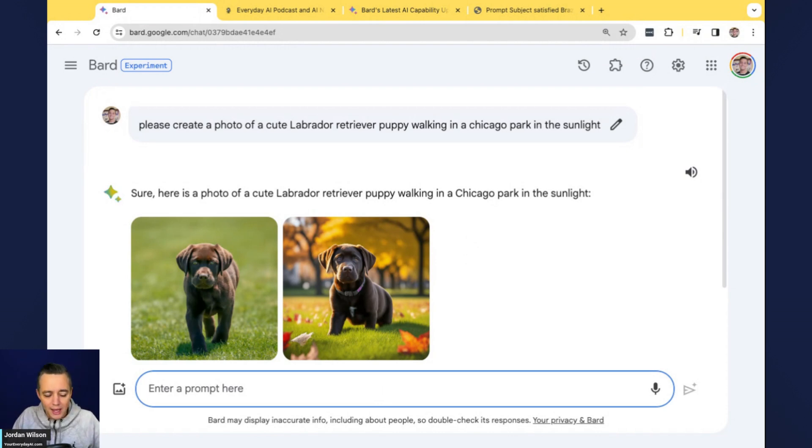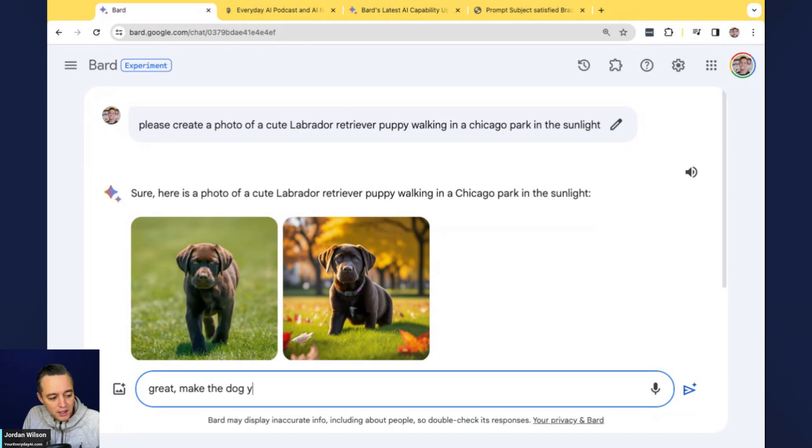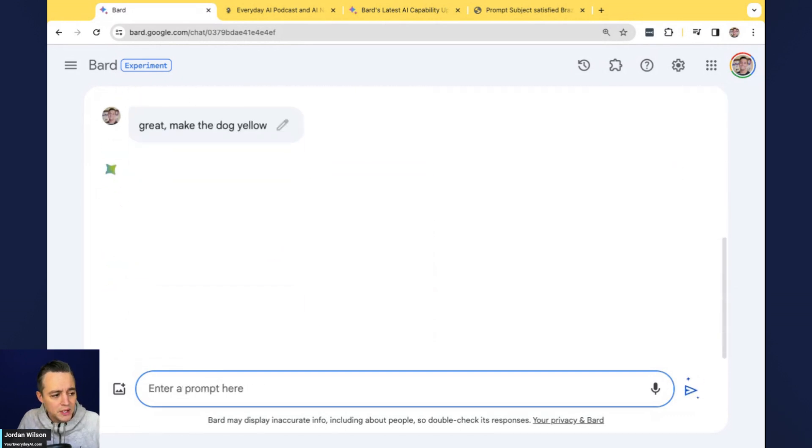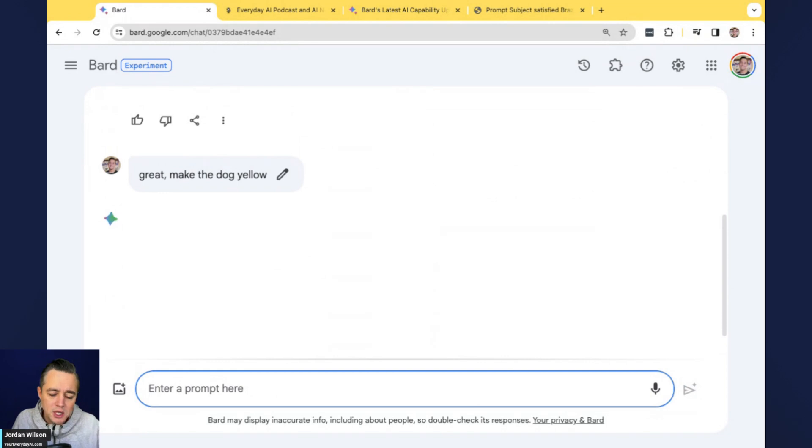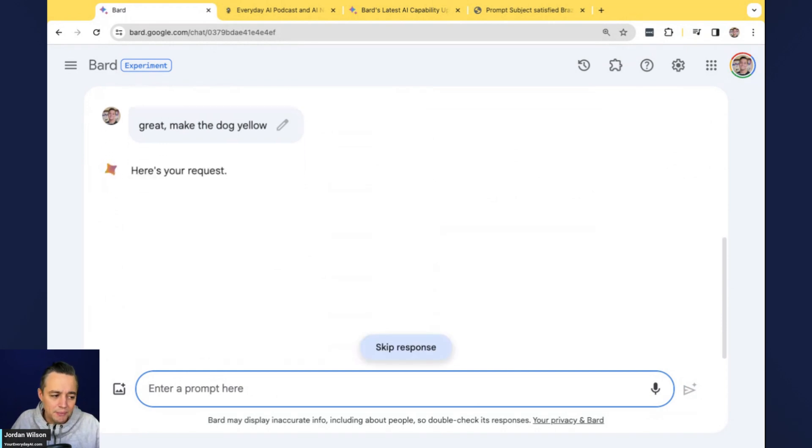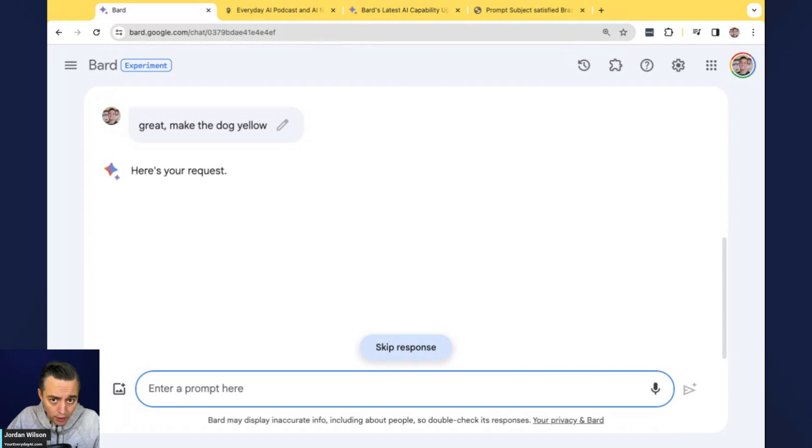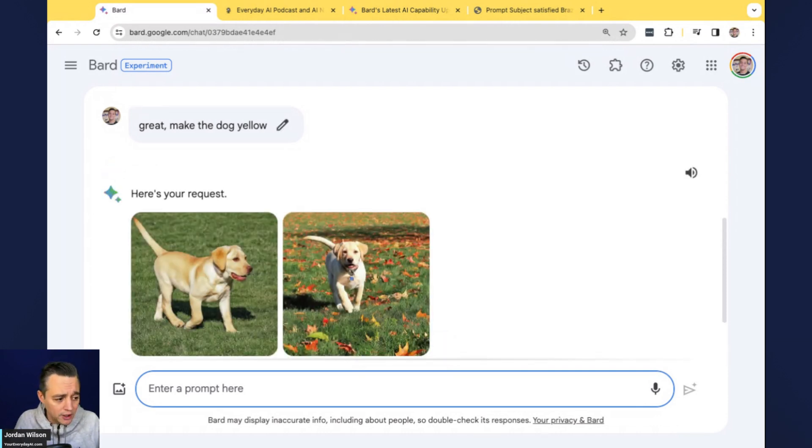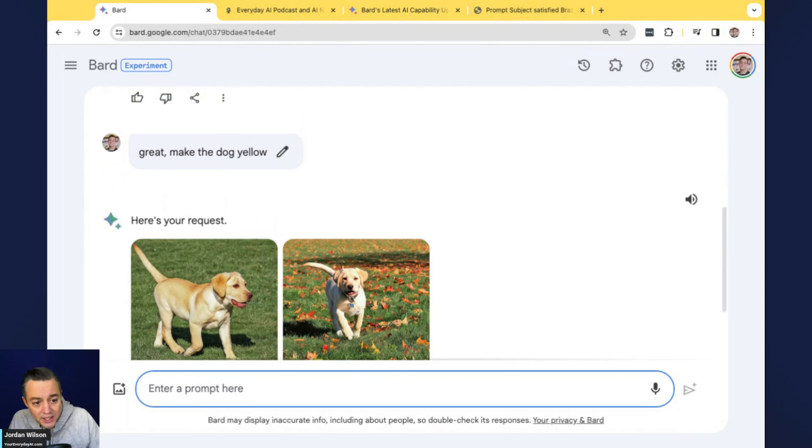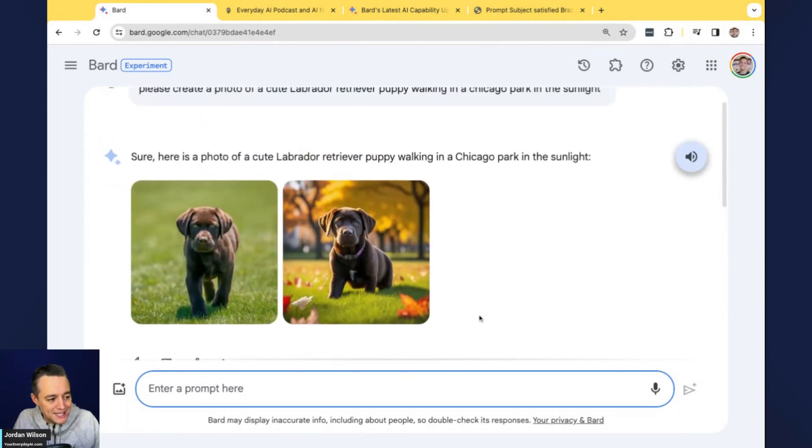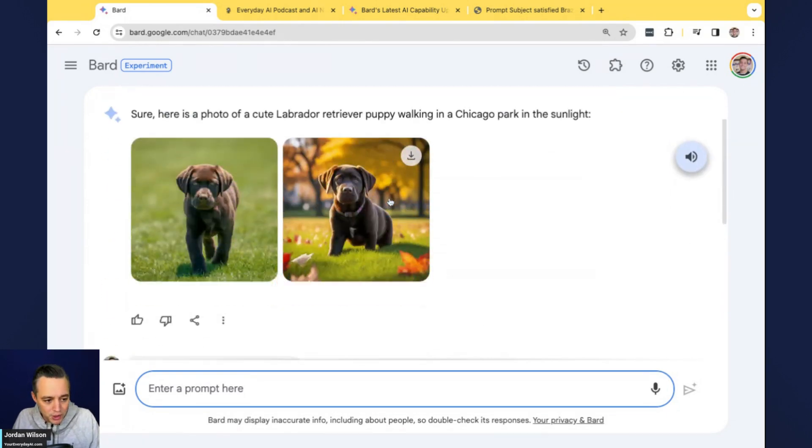So now what I want to test is if it takes natural conversation into mind. So I'm going to say, great, make the dog yellow. Sometimes you have to kind of retype out the prompt. I'm testing this and it's something I love within ChatGPT is you can just have an ongoing conversation with your photos to make sure it comes out a little better. So it did that, which is good.